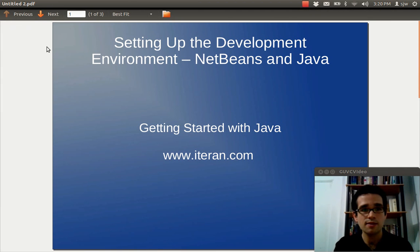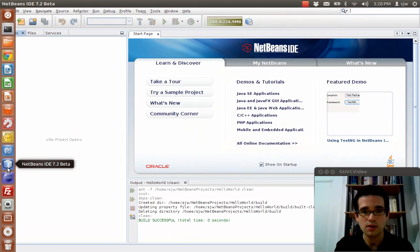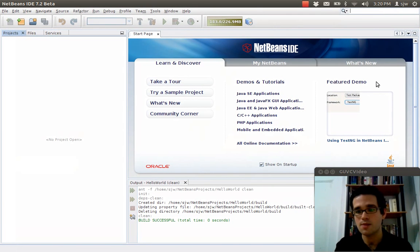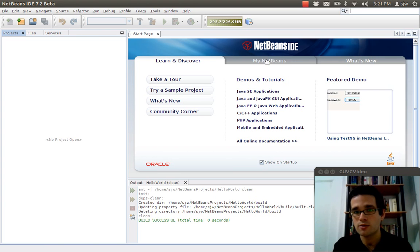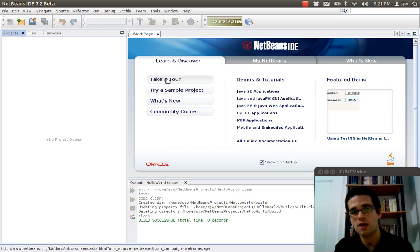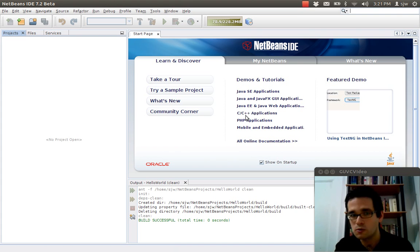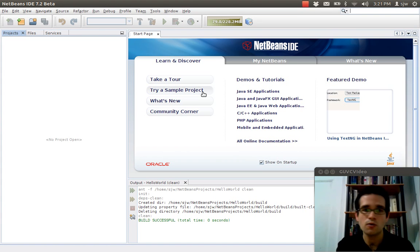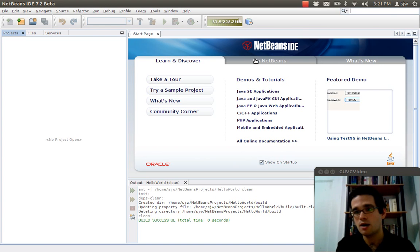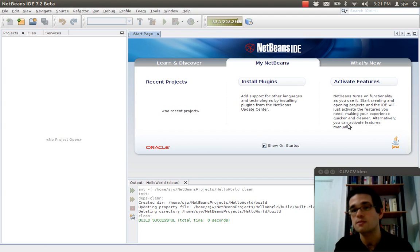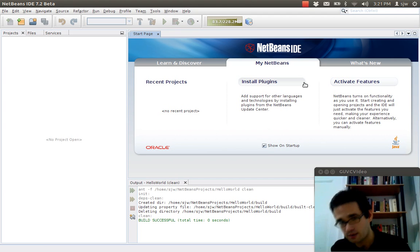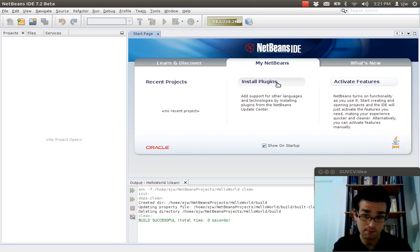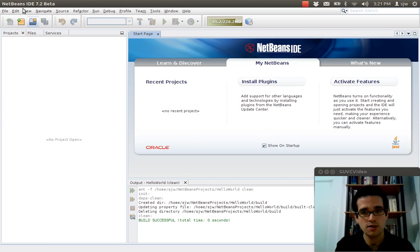And once that's done, you can start up NetBeans. I've already started up NetBeans. Here it is. And what you see here when you start it up is this start page, which has options to learn and discover. There's a lot of tutorials. You can try the sample projects that come with the IDE. There's my NetBeans, which after you've used NetBeans once, this is the page you're going to see. It'll show you all your recent projects. It'll let you install new plugins or activate other features. So we're going to start a new project.